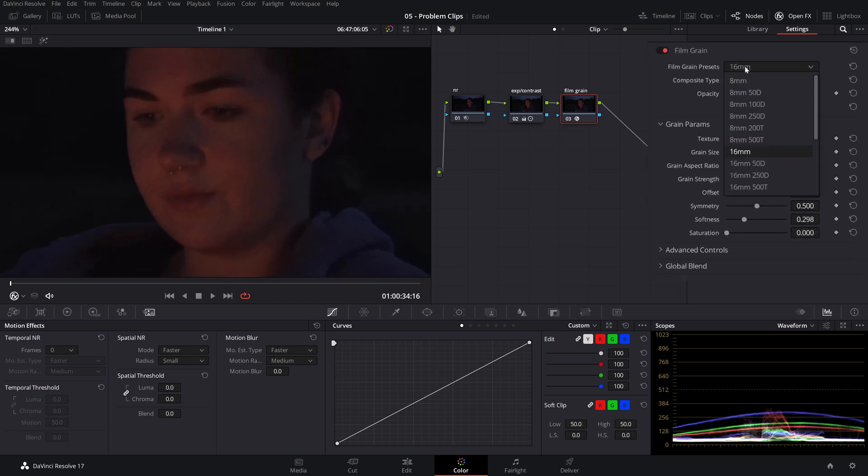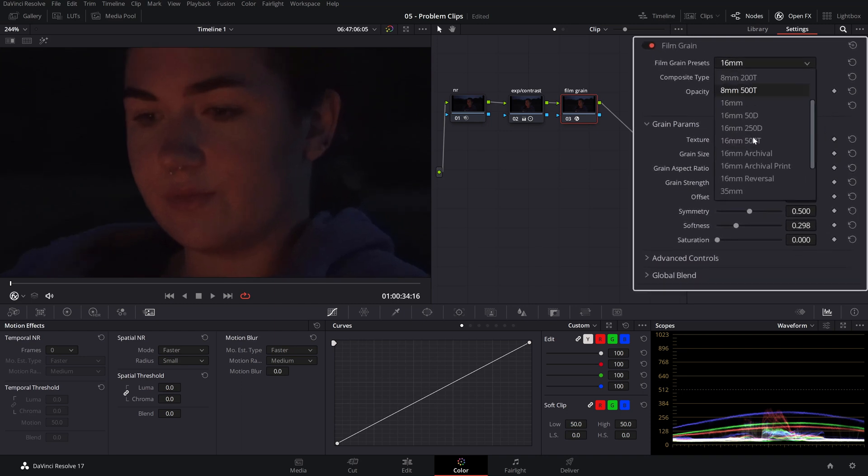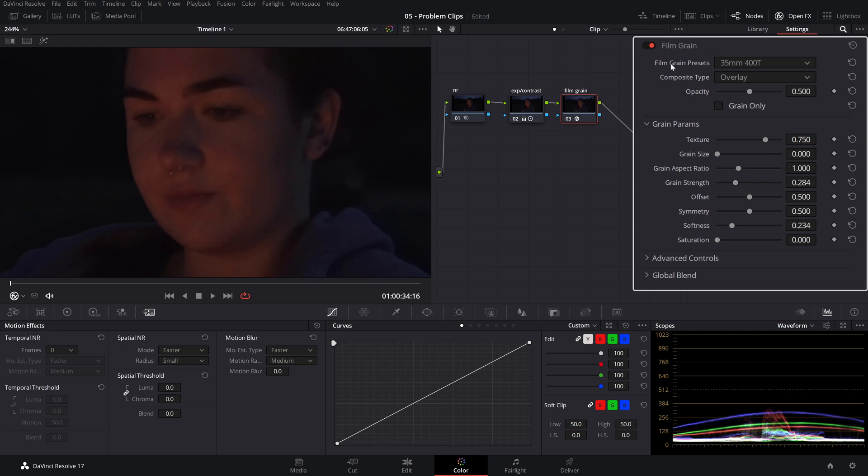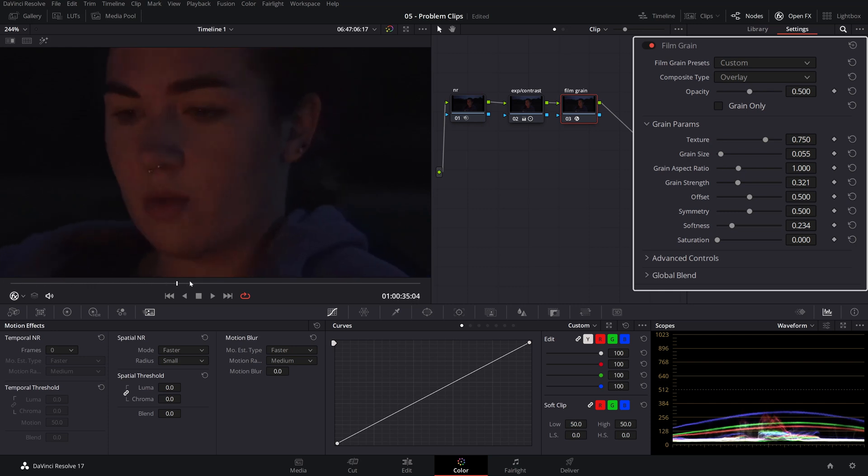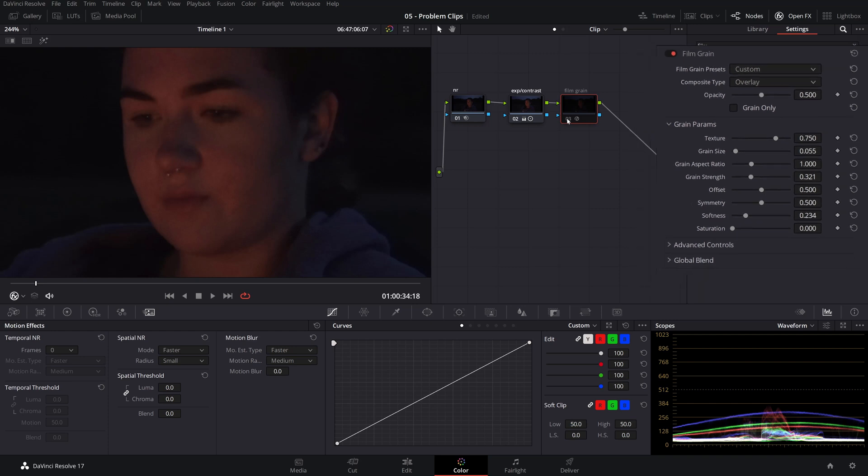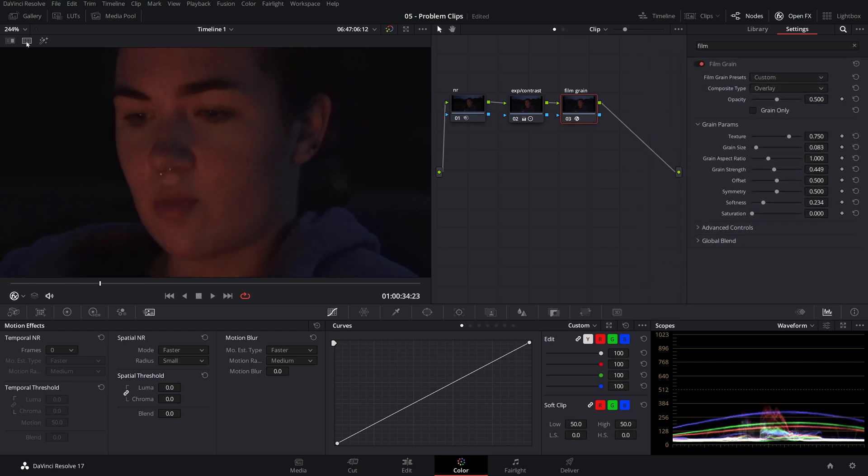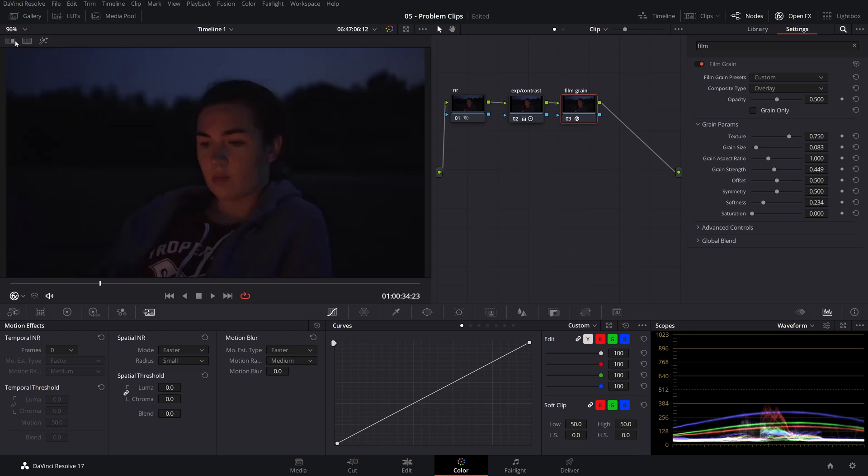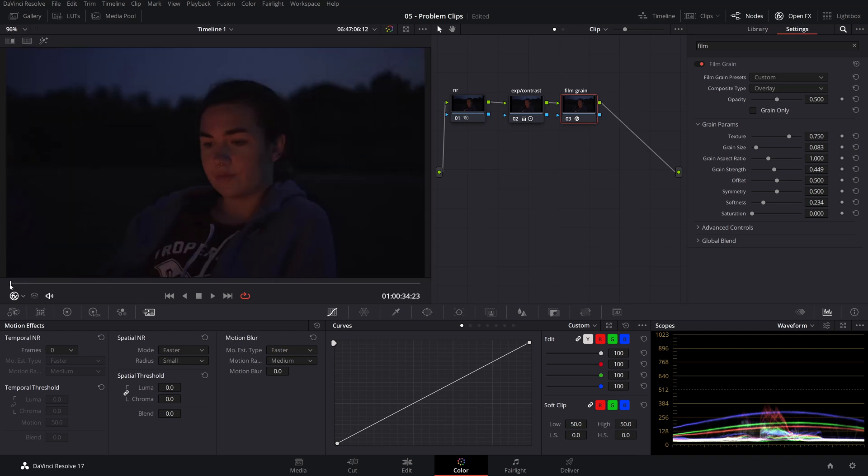Let's choose the 35 millimeter 400t film stock from the film grain presets and fiddle with the grain strength and grain size until we find an amount that is acceptable. So for instance here. And again, if we turn film grain off and on, it's a very subtle effect, but it brings some of that detail that we lost with the noise reduction. It's amazing how much the noise reduction and the film grain can bring back from an image like this.